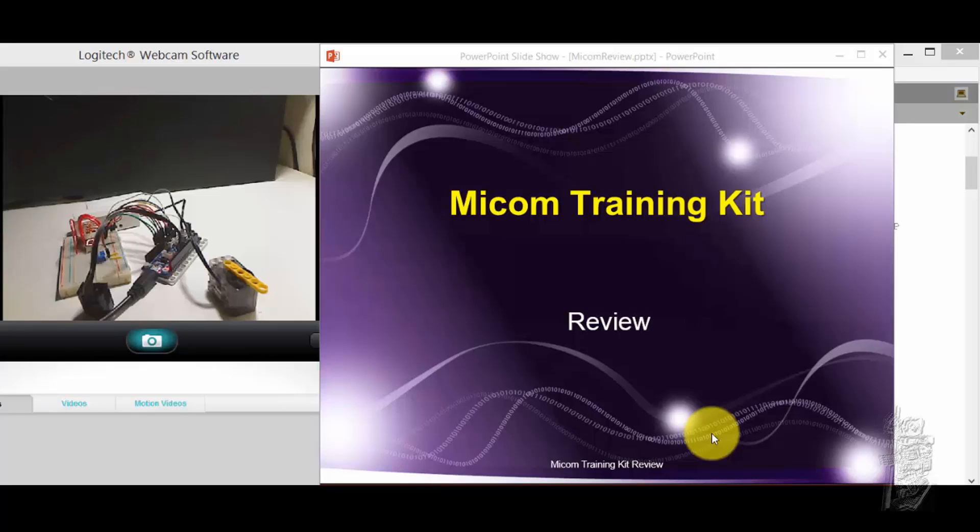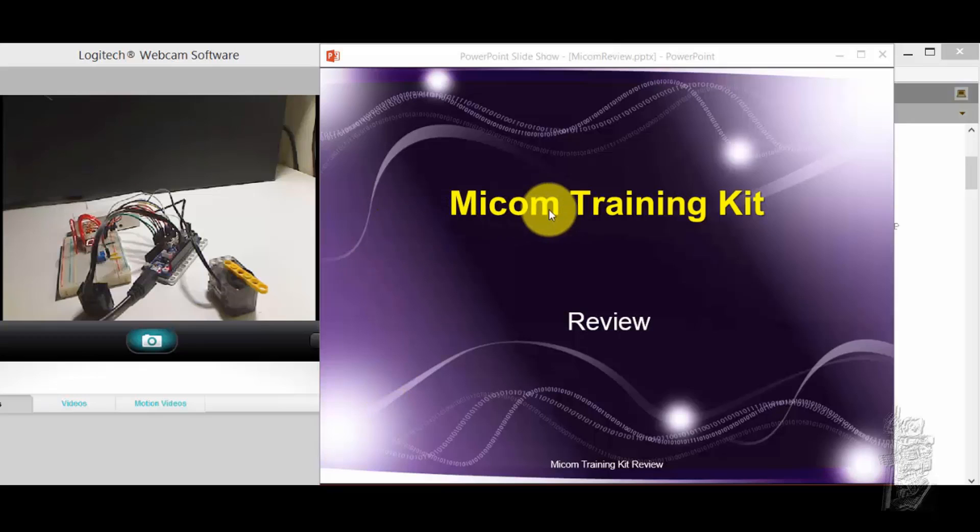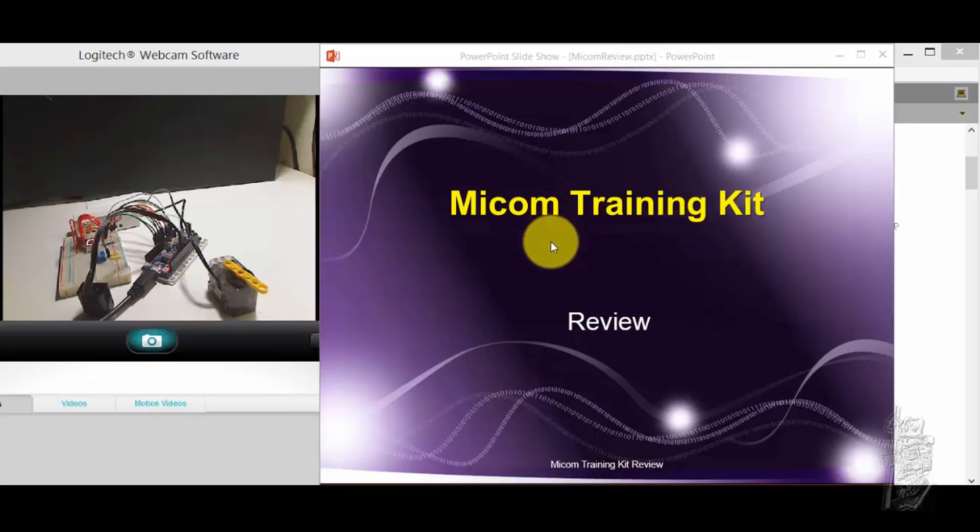Hello, everyone. Recently, I got a chance to do a beta test on a new MyCom training kit. I think it's going to come out like summer 2015. Pricing, I don't know yet. Let's have a look at what it can do.